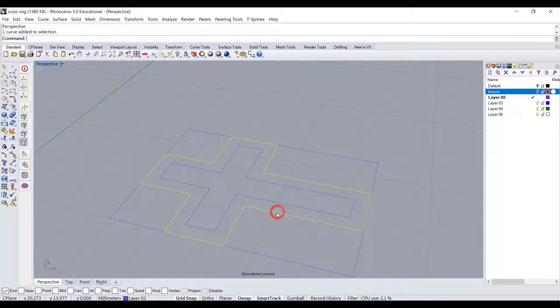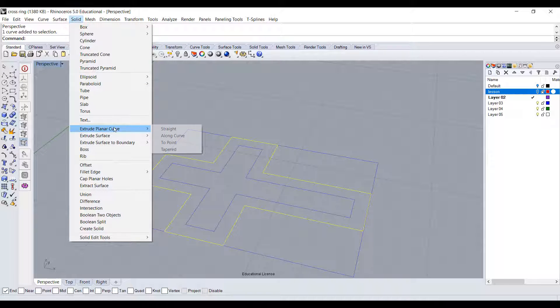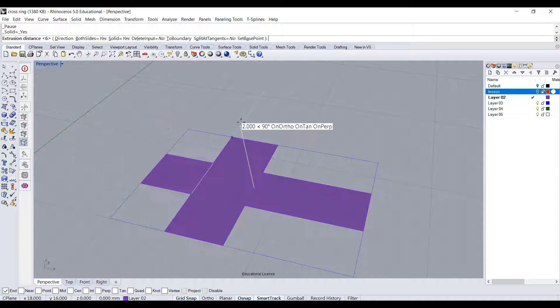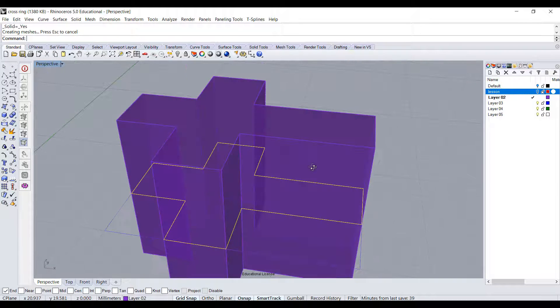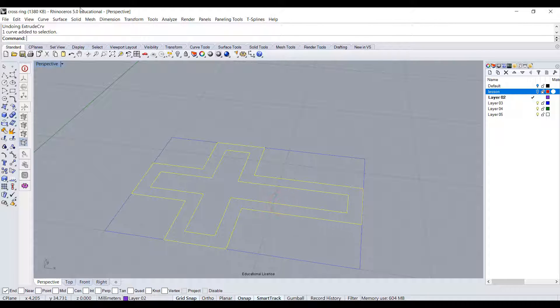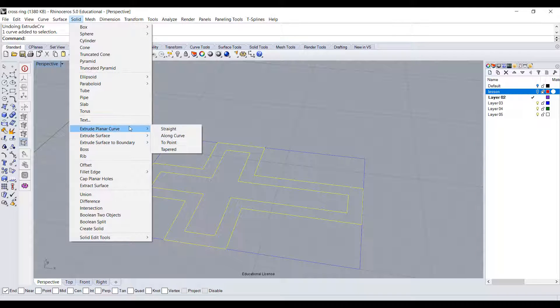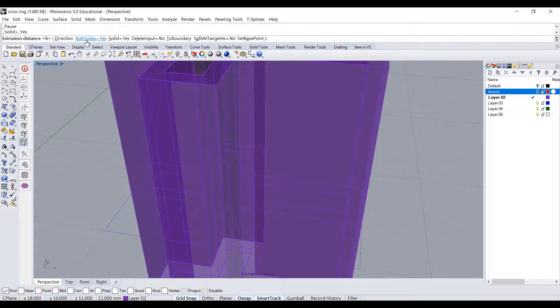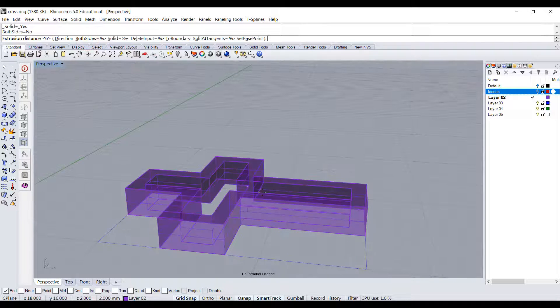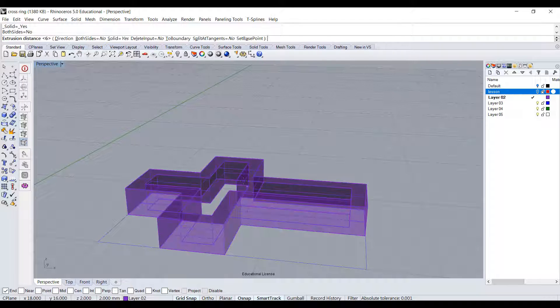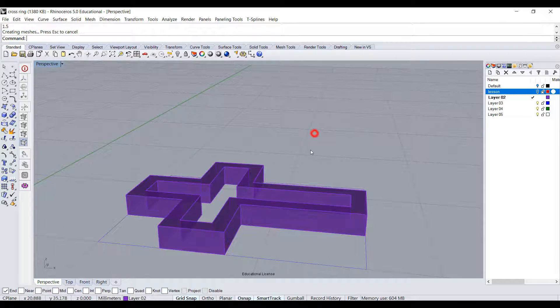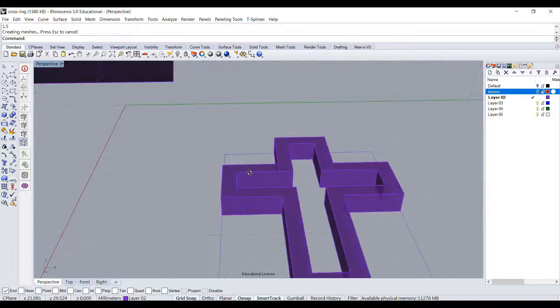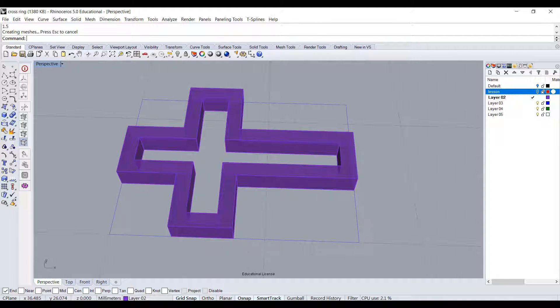If you pick up the curve and go to Solid, extrude planar curve straight, you will only get a very solid one. However, we want to pick up both of them and do the same command - Solid, extrude planar curve straight, and we don't need both sides, just one side. It will create the interior for you. I would like it to have a thickness about 1.5 millimeters, so I type 1.5 and hit enter, then I get the cross there.